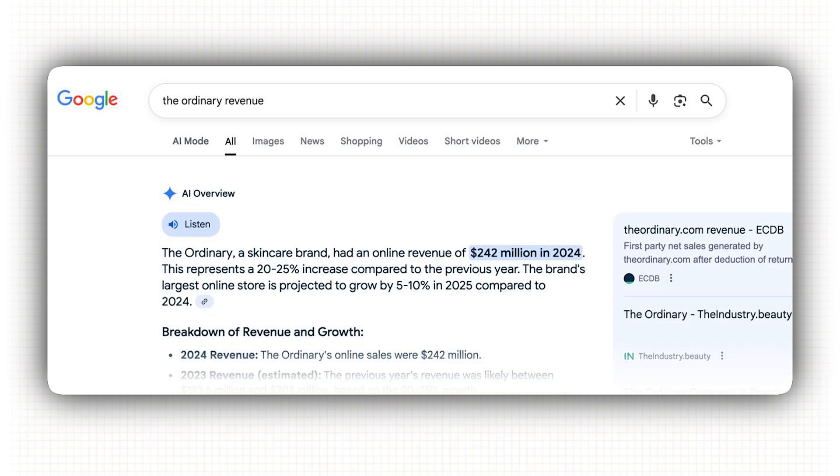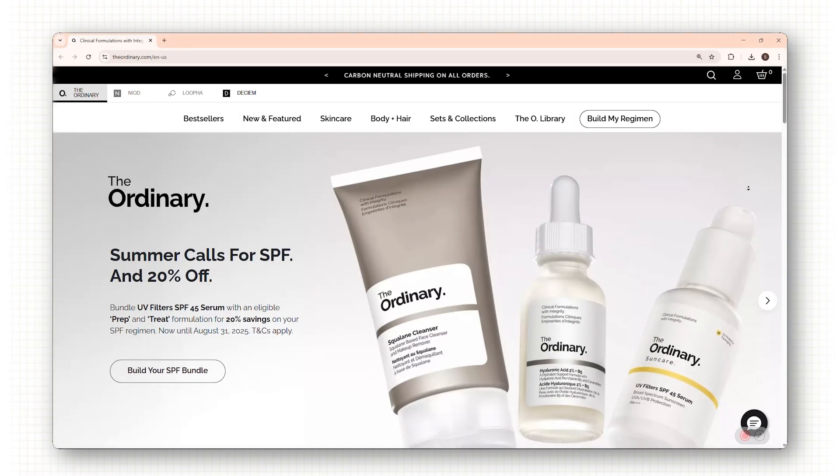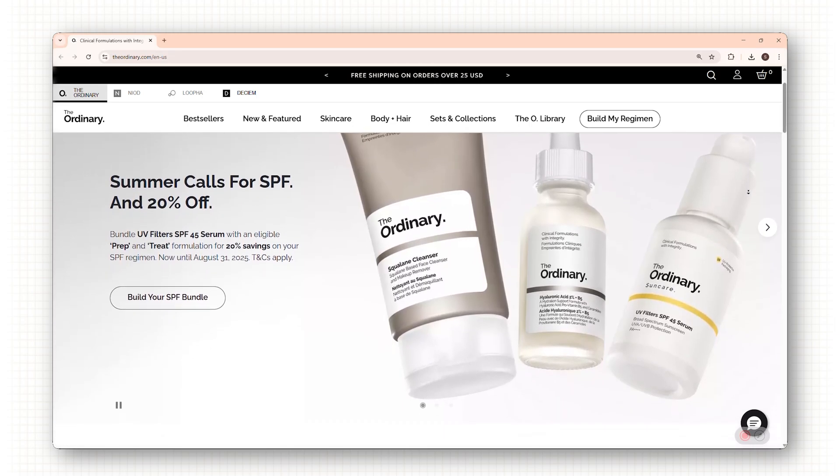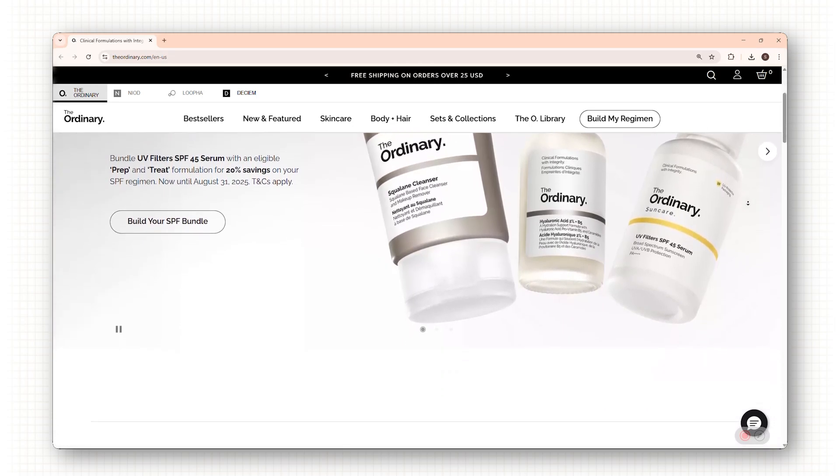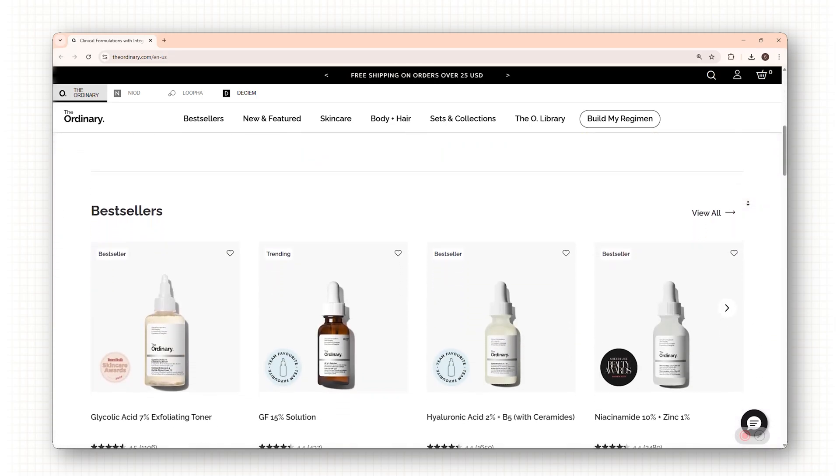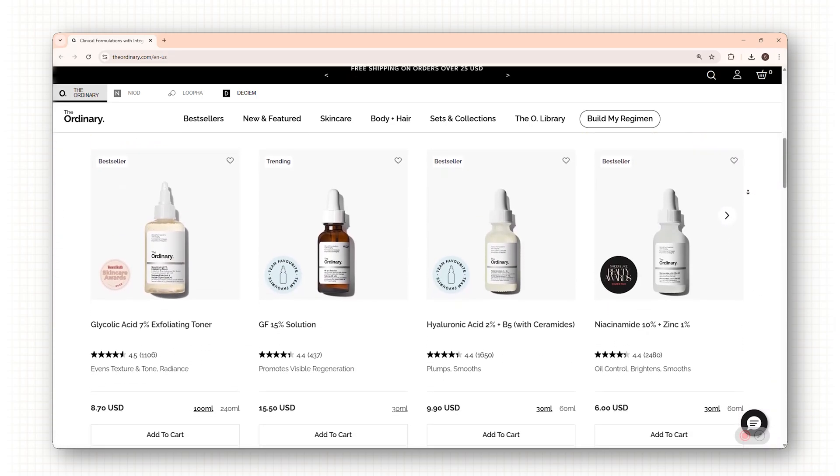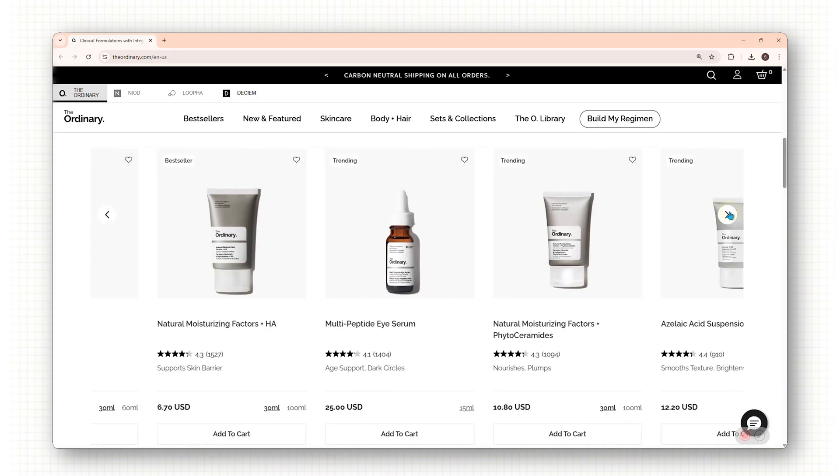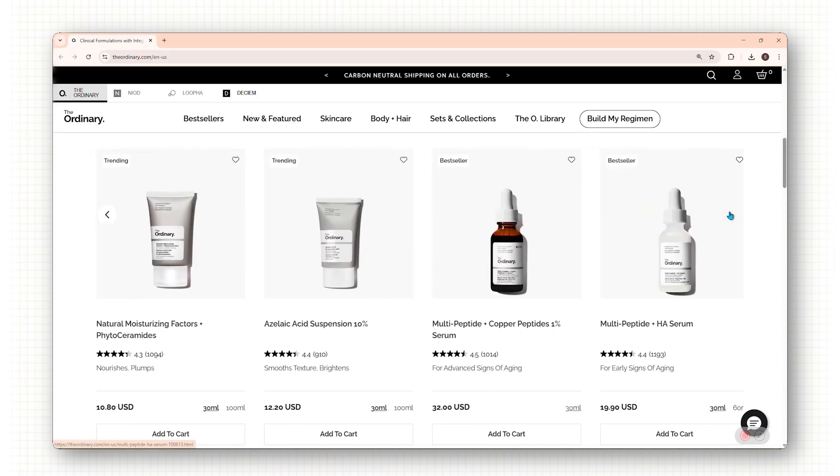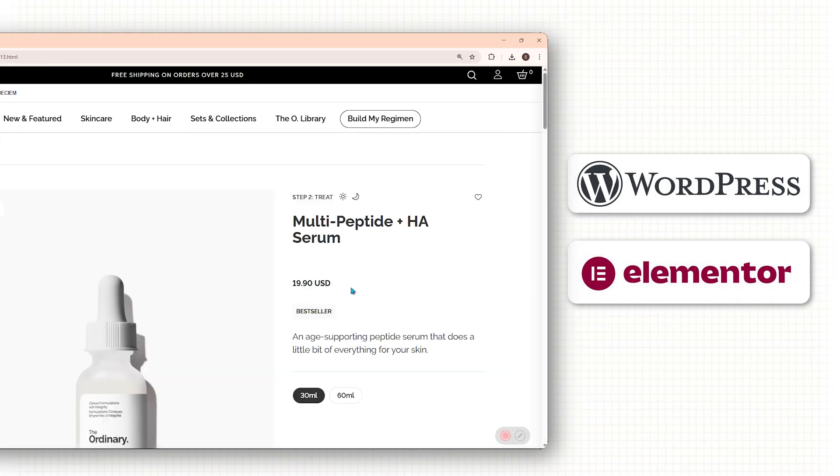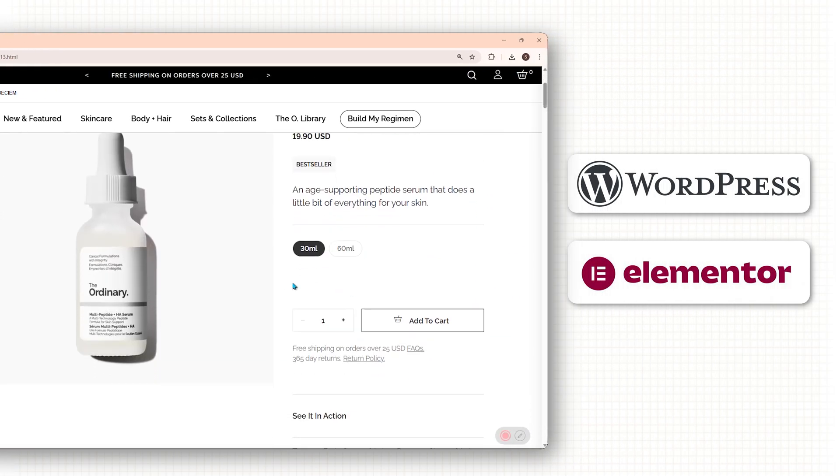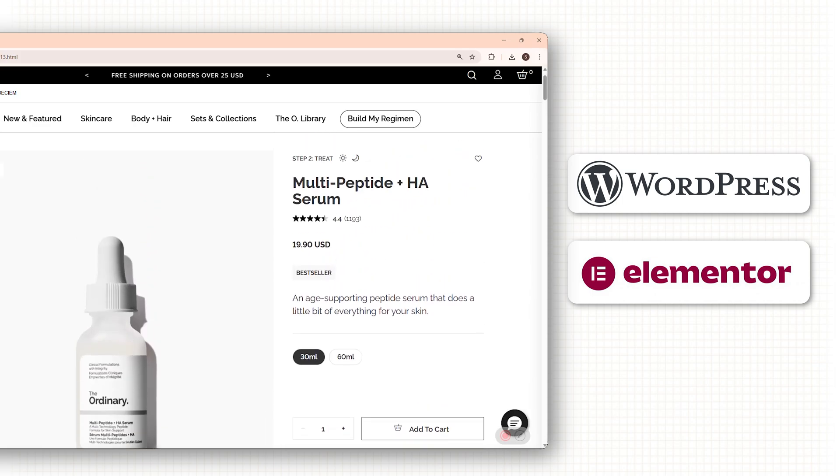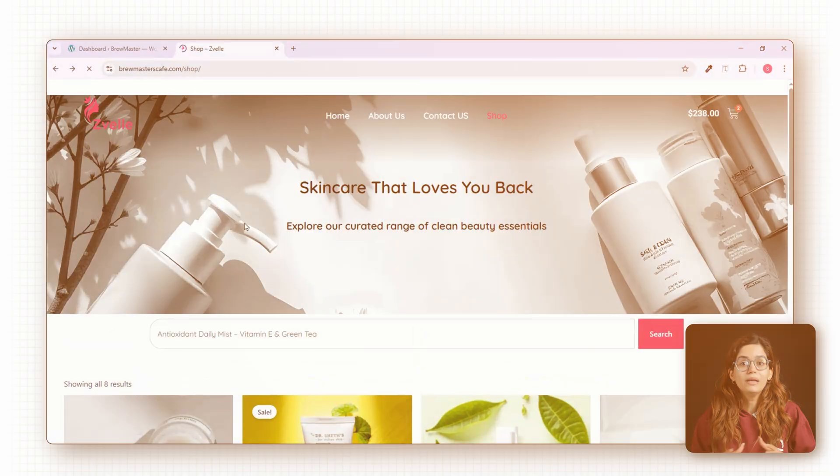The skincare website makes 200 million dollars every year. And if you really want to build a premium brand like The Ordinary, then you need WordPress in your life. So in this video, I'll show you exactly how to build a complete skincare e-commerce store like The Ordinary using WordPress and Elementor Pro step by step, start to finish.